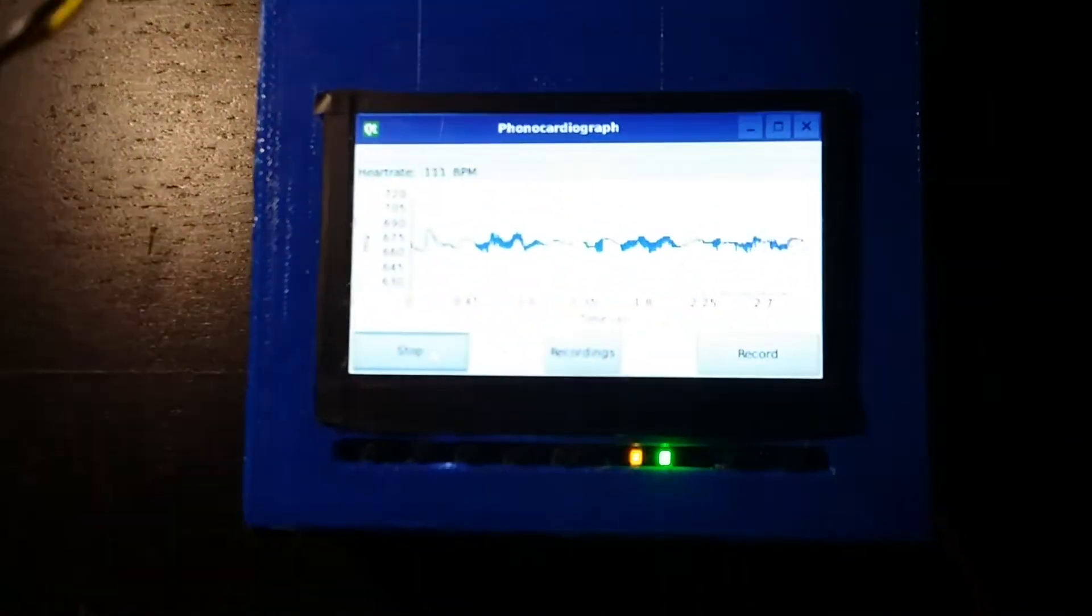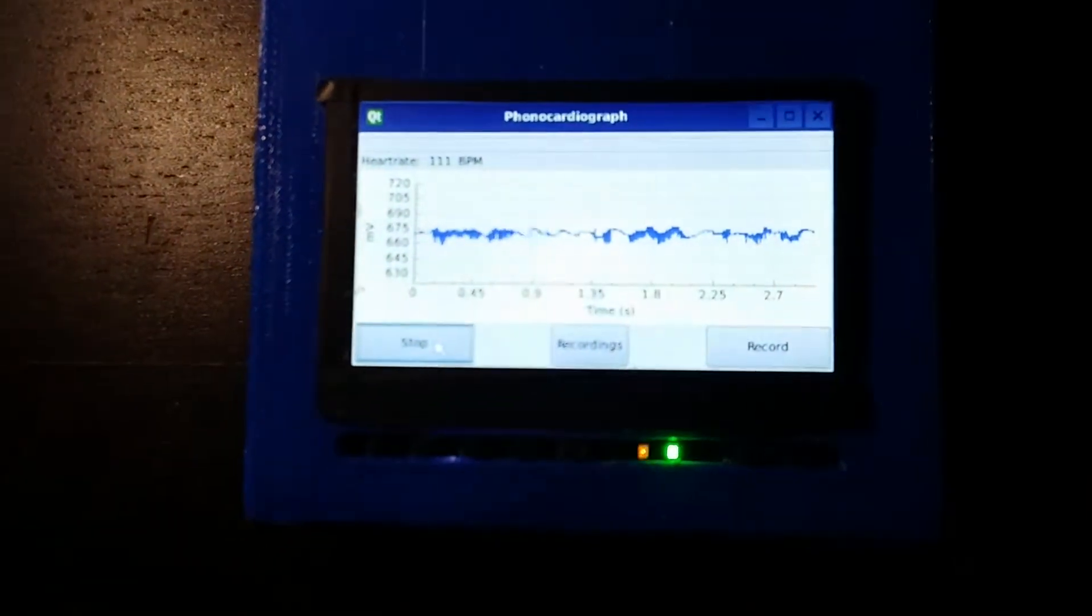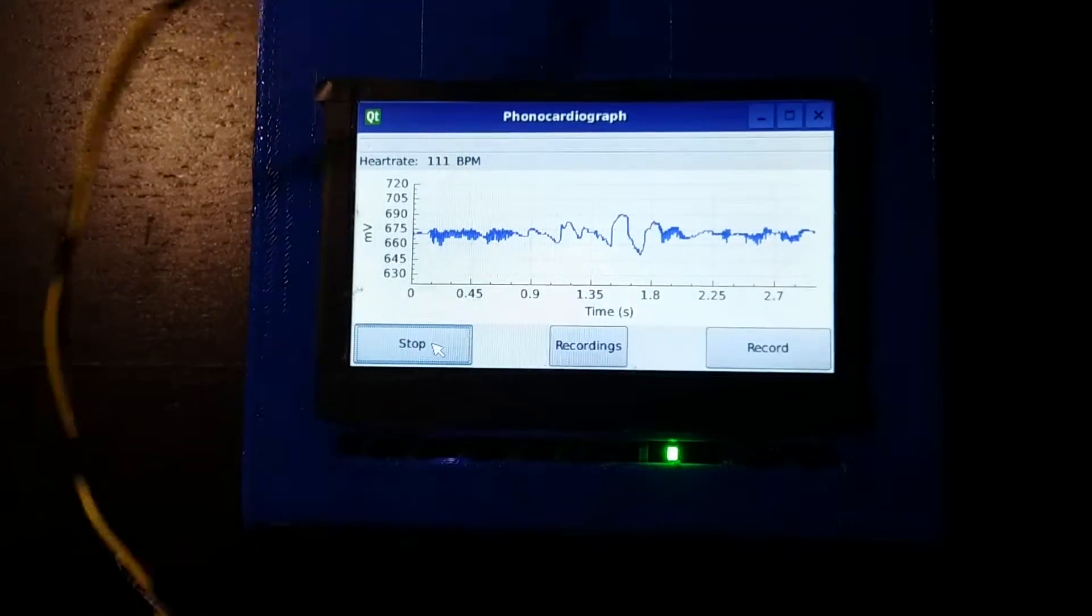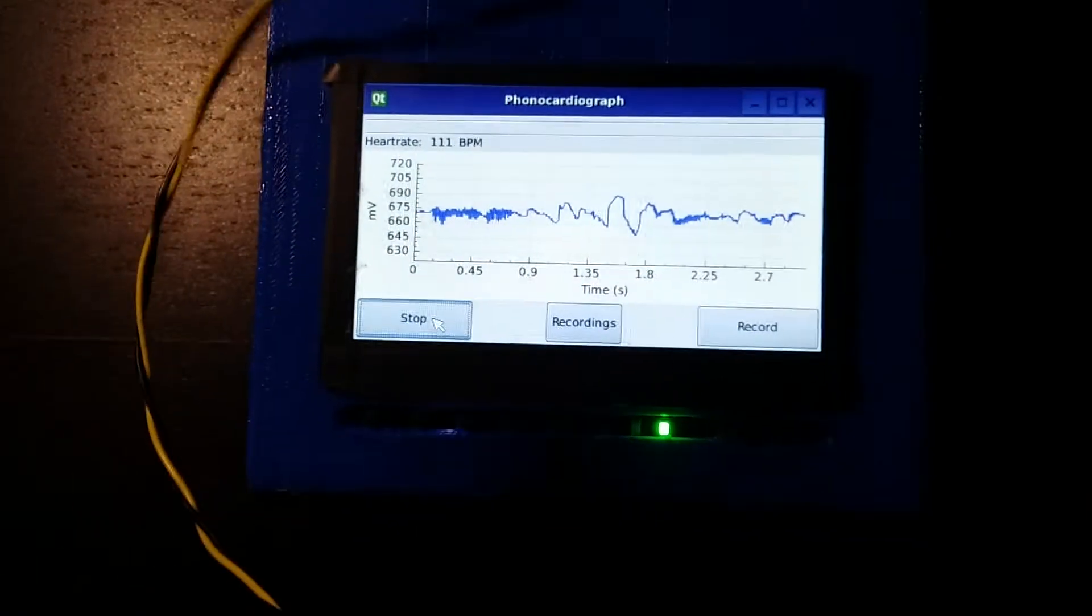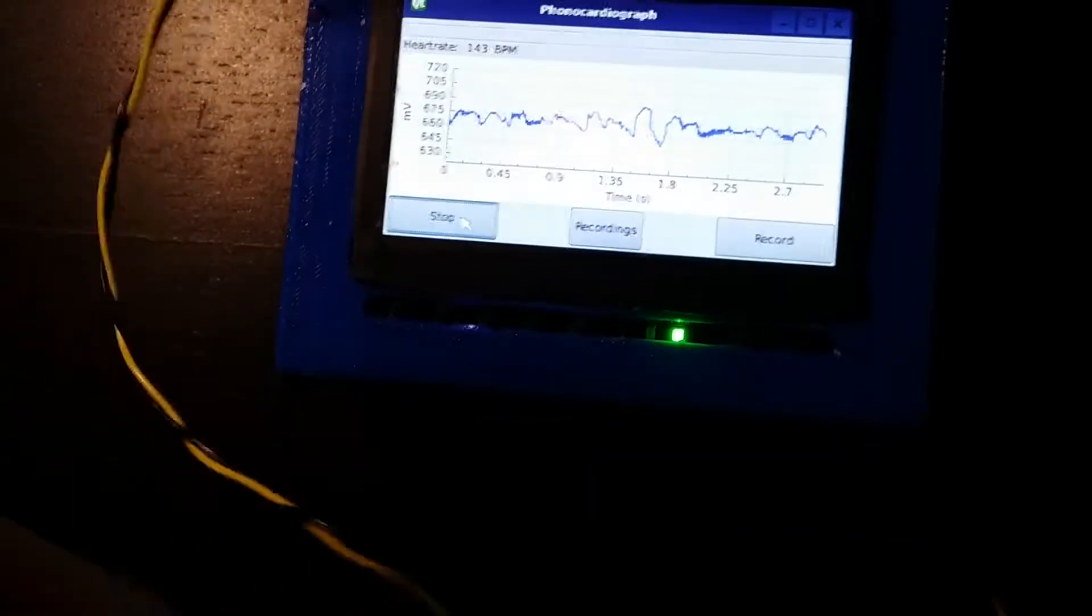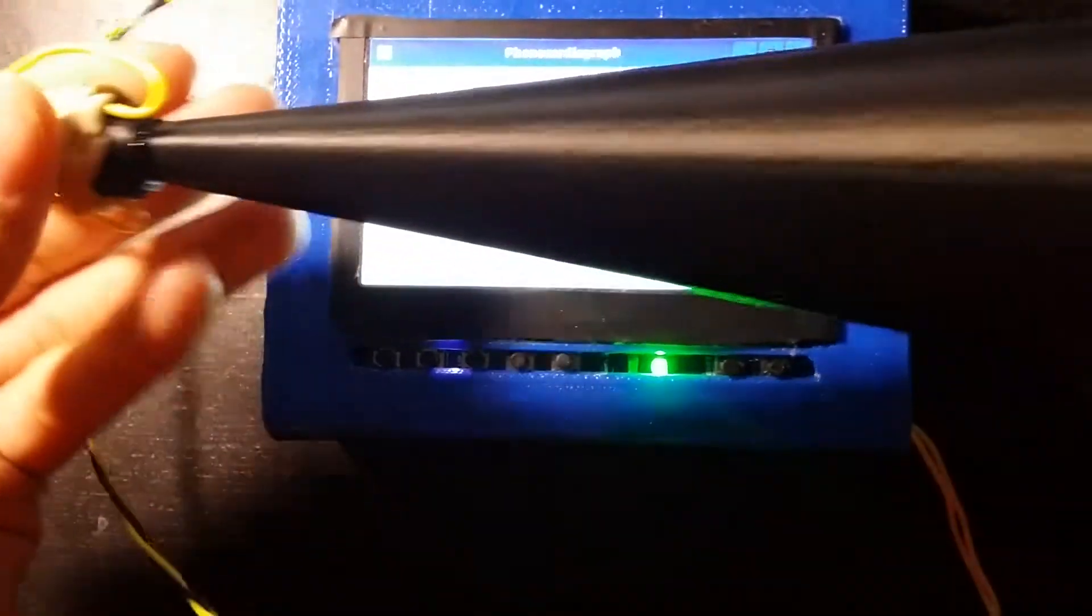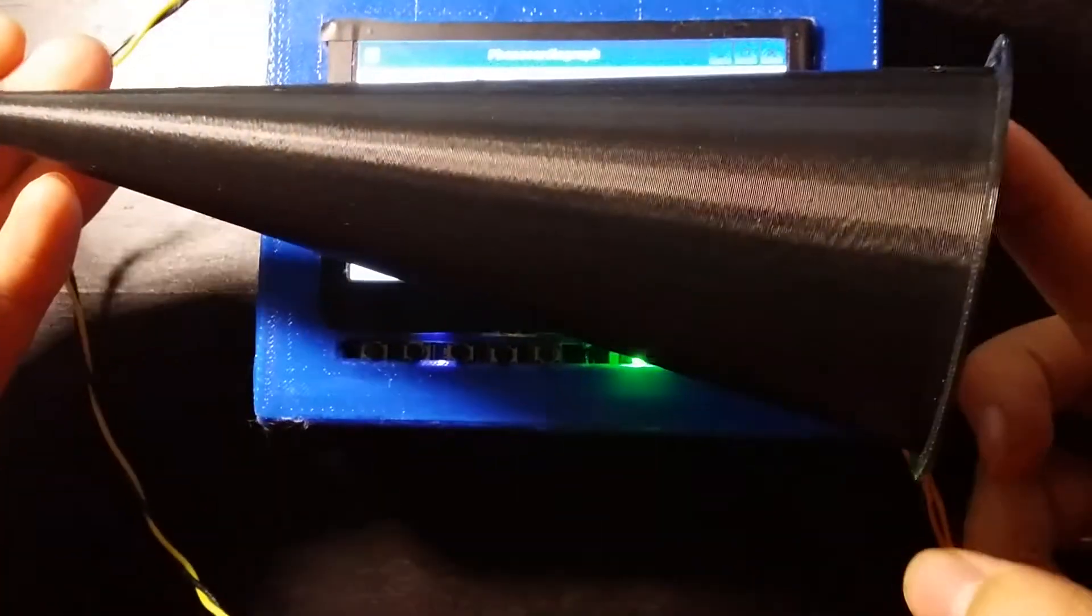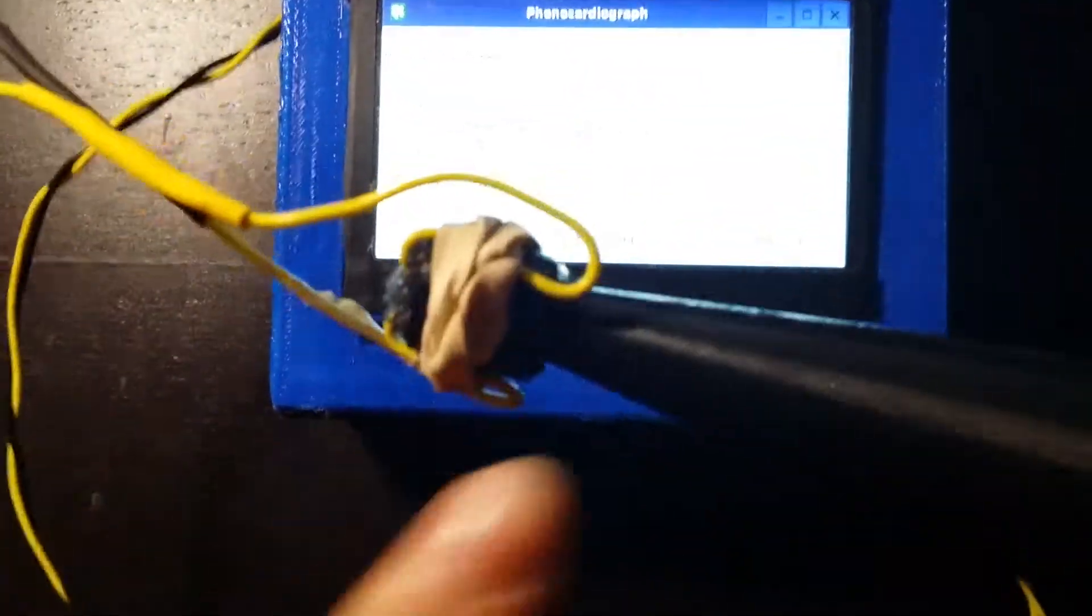If I put this on my heart, the inverted horn that we designed with the microphone here and opening here, you can see my heart.